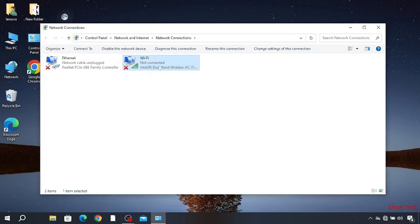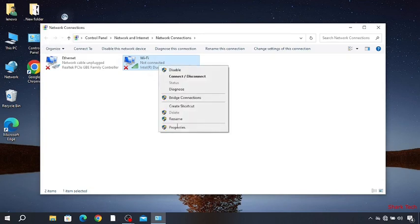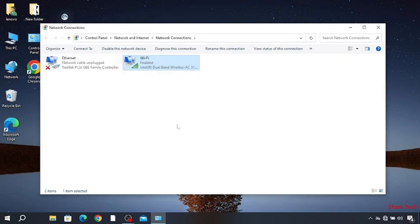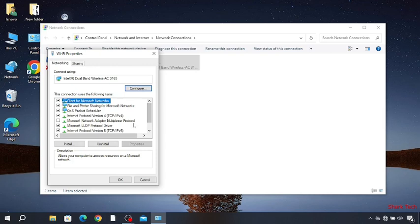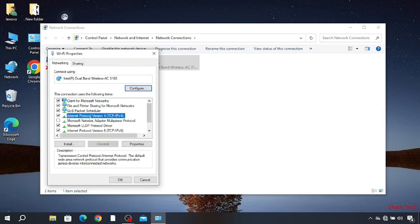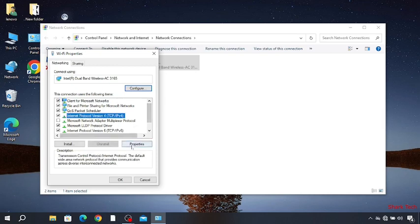Now go to Wi-Fi property. Choose Internet Protocol Version 4 properties.